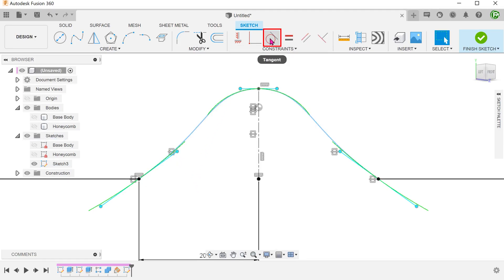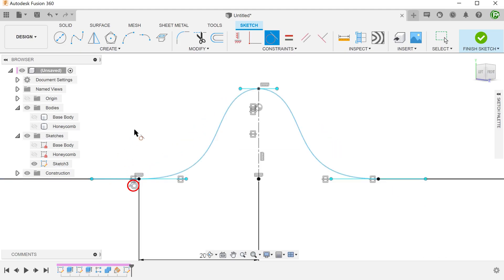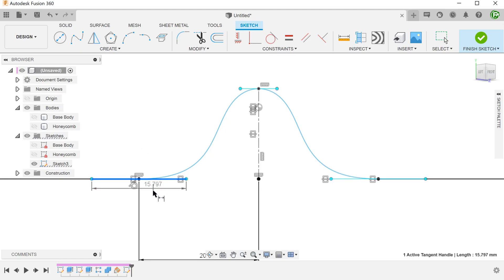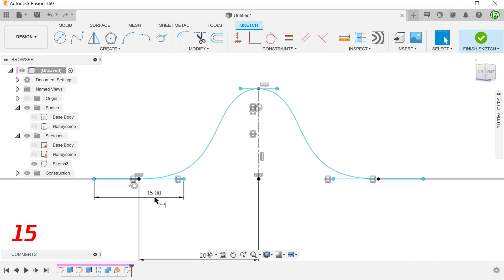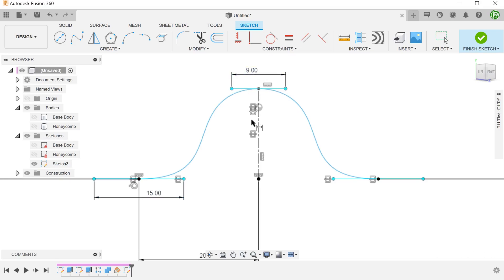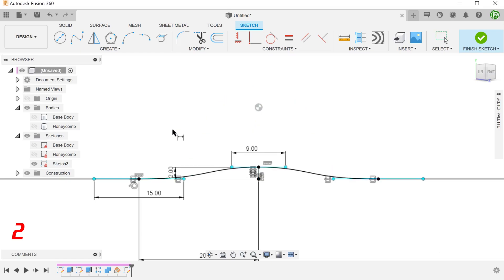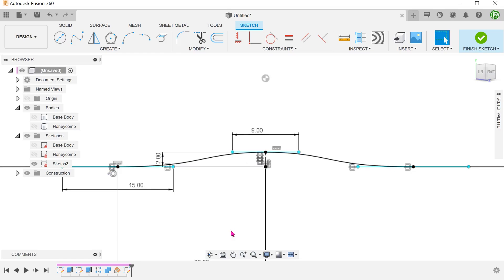Add a tangent constraint between the spline and the straight line on one side. This will be mirrored also. Dimension the spline handles. And dimension the height of the center line. Confirm the sketch.